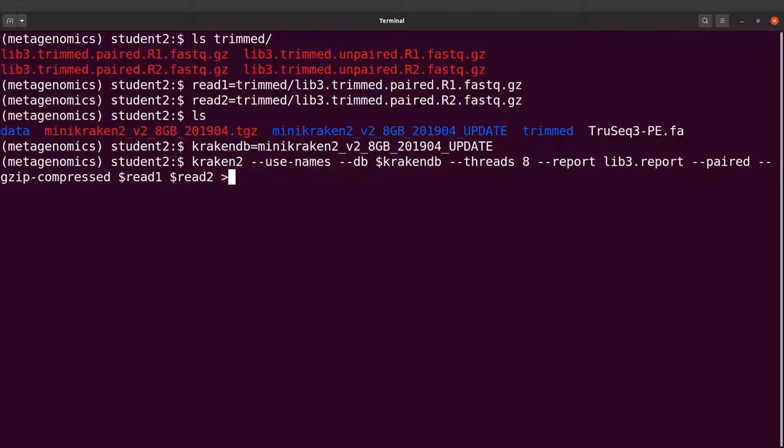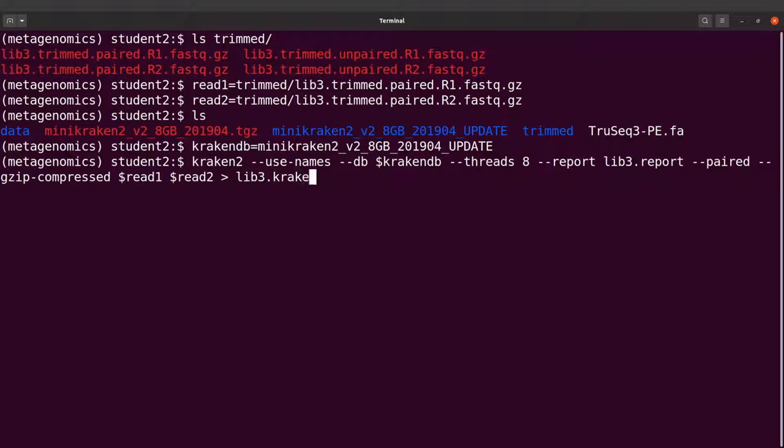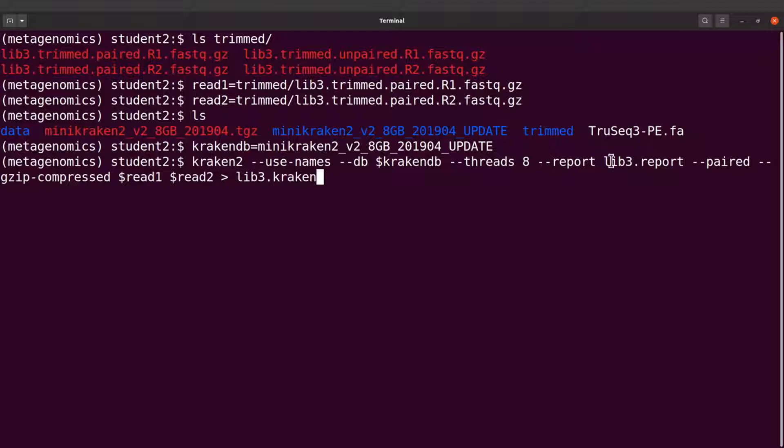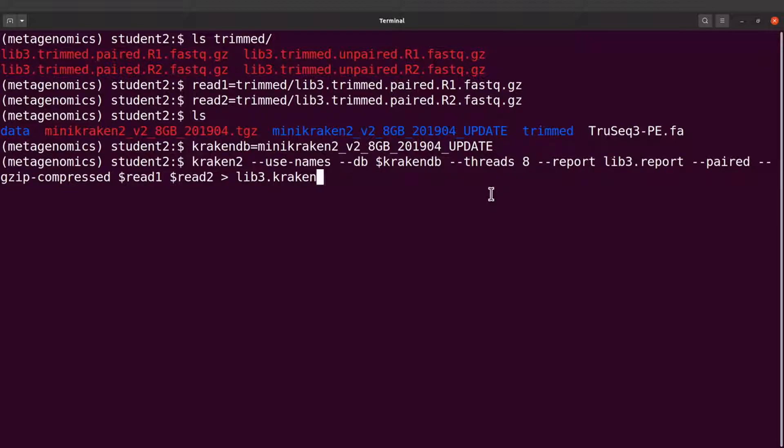And then I will use this to direct the output to this output file. So the output file, let's say .kraken. So we will have two files - this and then this one here. Perfect, now let's run Kraken.